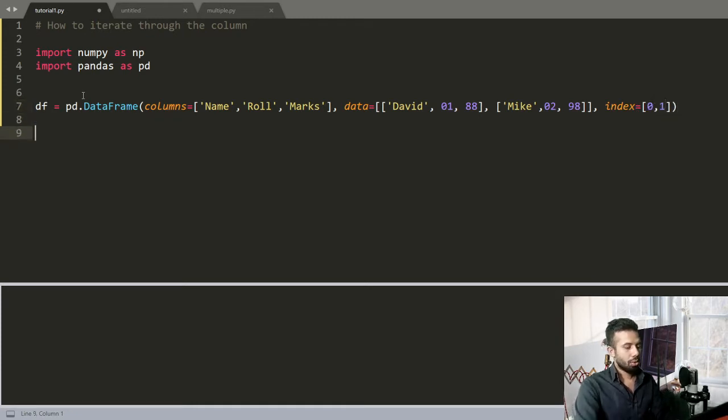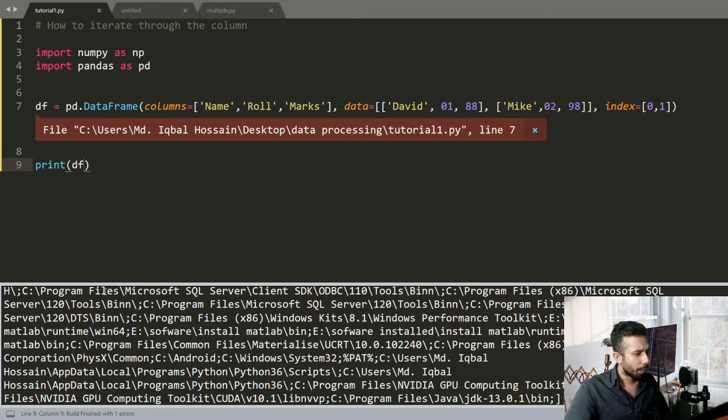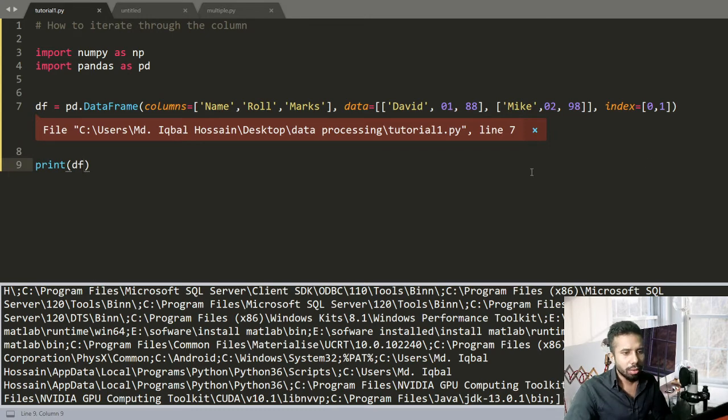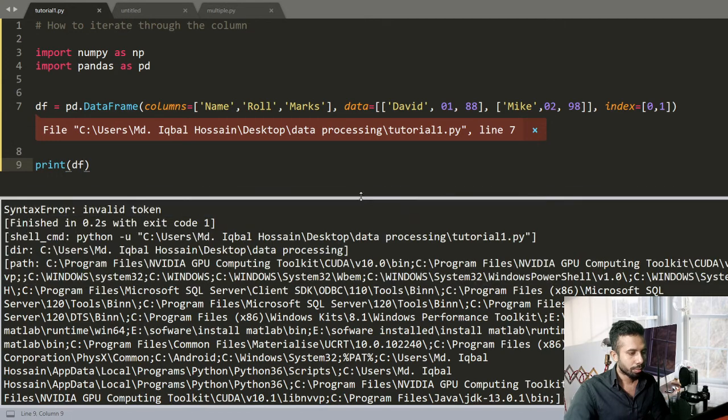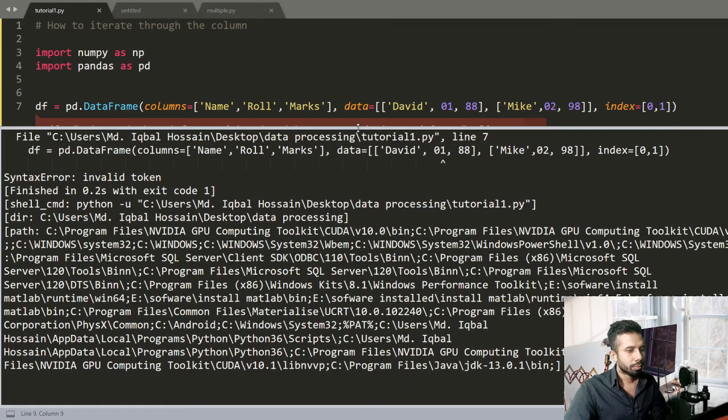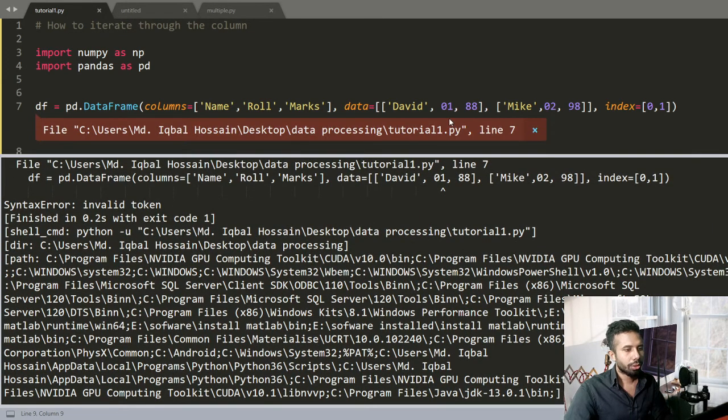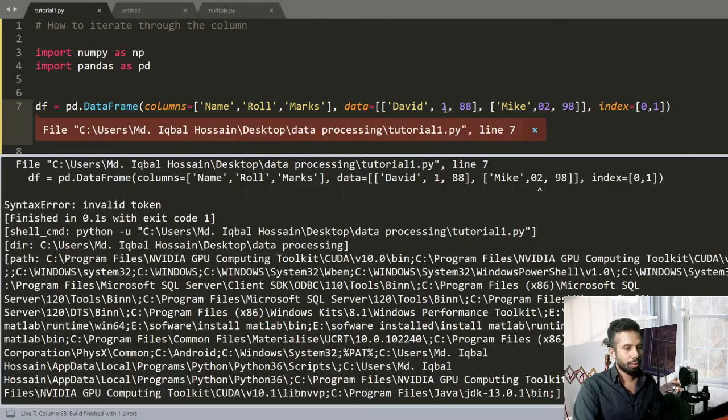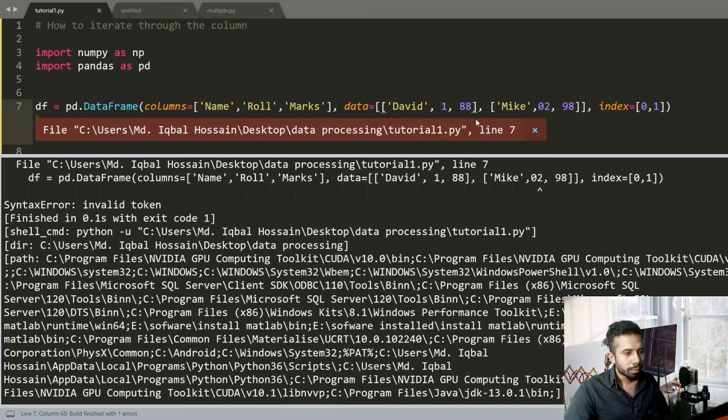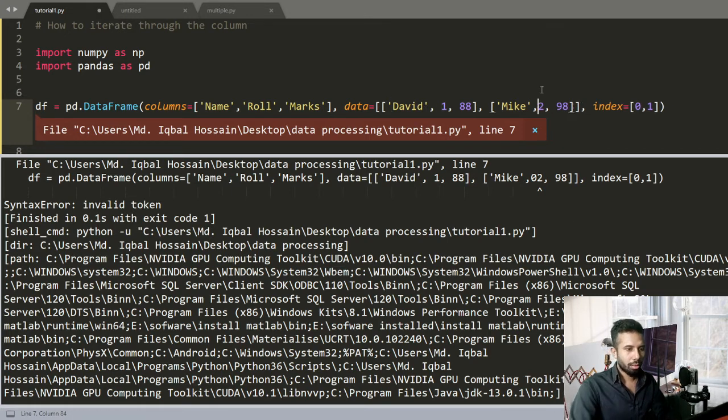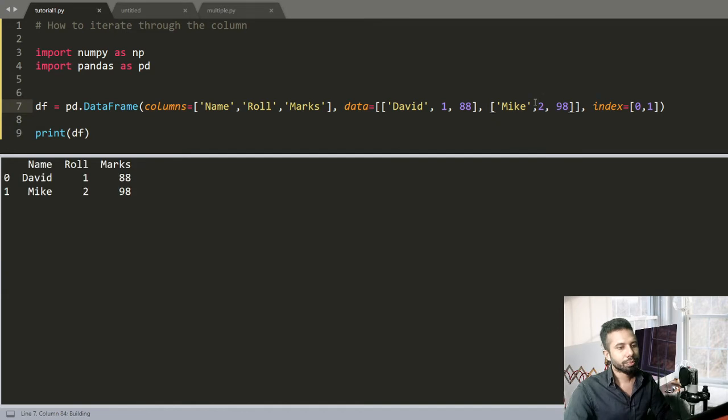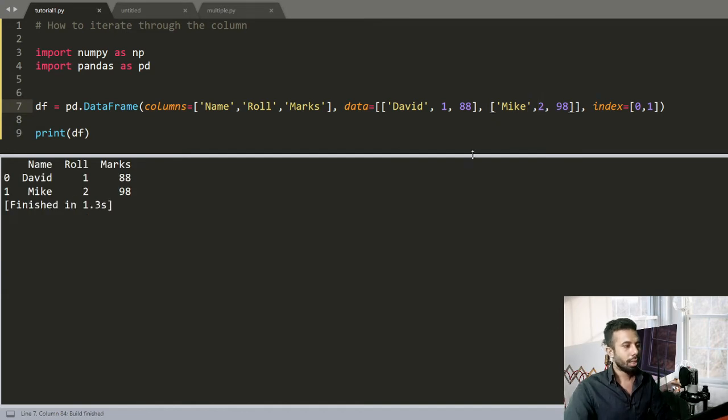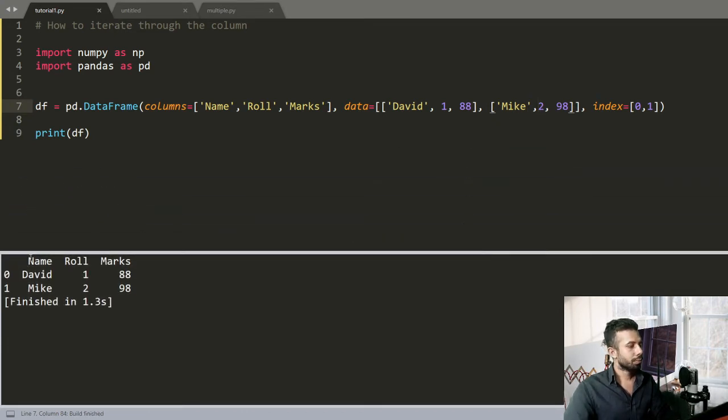So print the DataFrame. Oh, so there is an error, let's check. Okay, I shouldn't give 0, 1, just give it out there. And you can see this is my DataFrame out there.